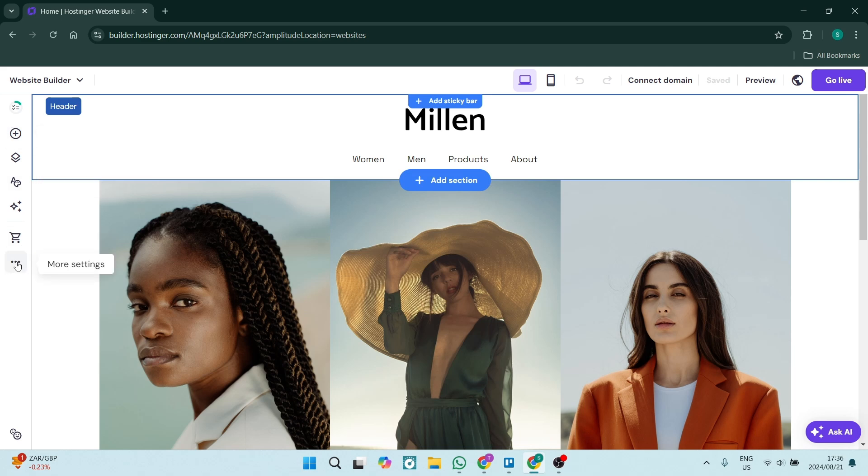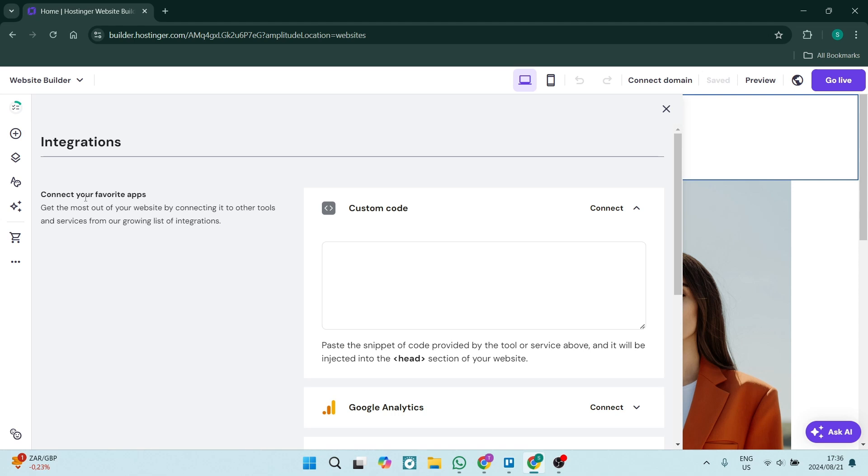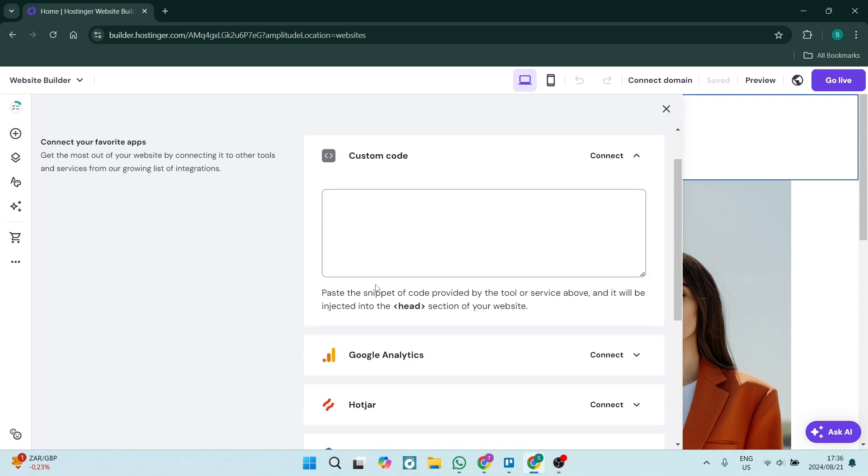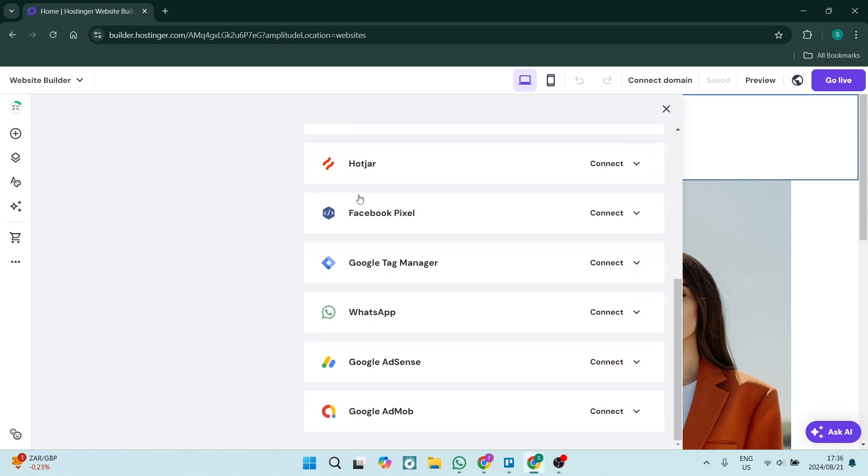On the left-hand side, we have three dots—that's our More Settings—and here you want to look for Integrations. Now over here you'll see you can integrate quite a few different things, the one being WhatsApp. So let's go and click on Connect.